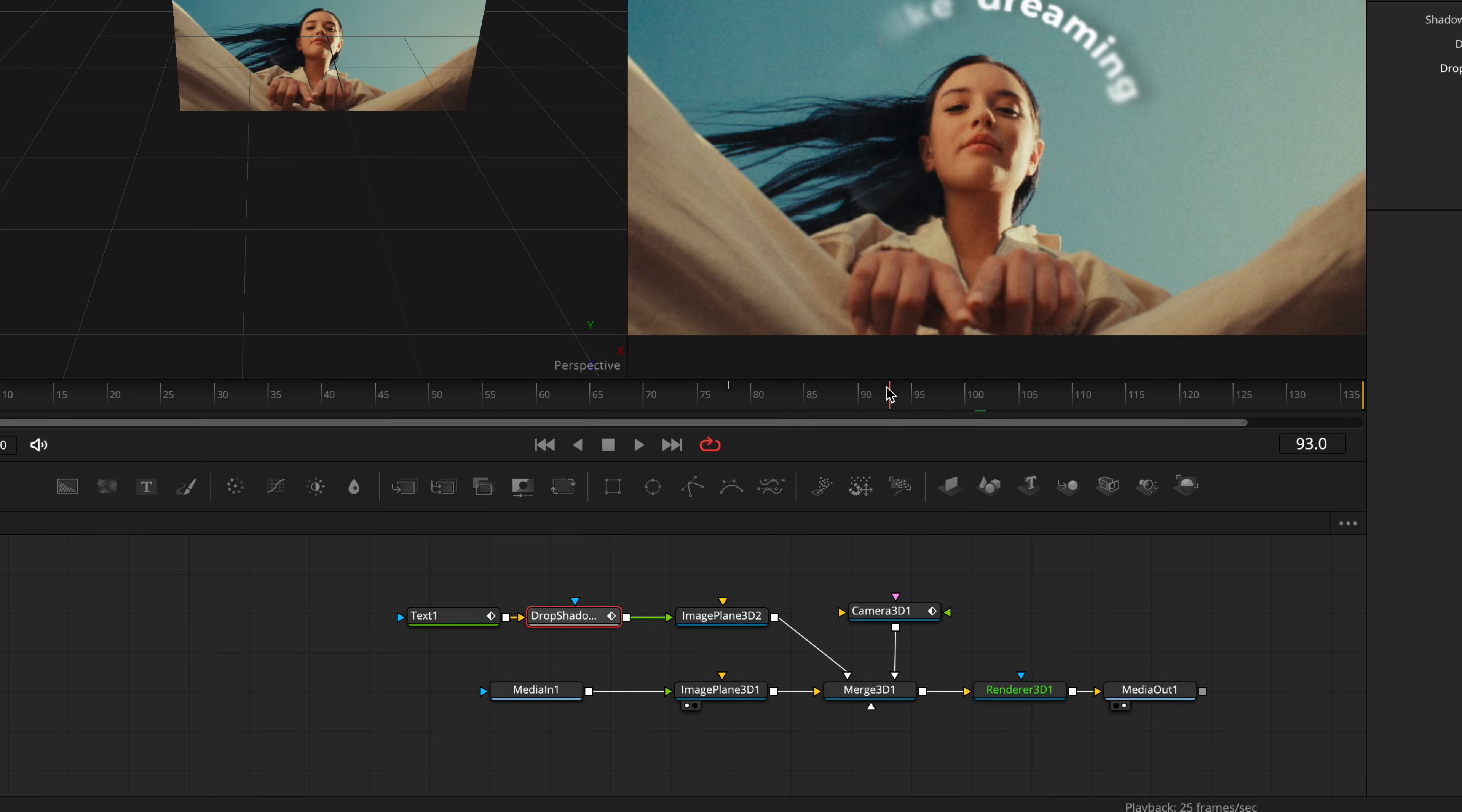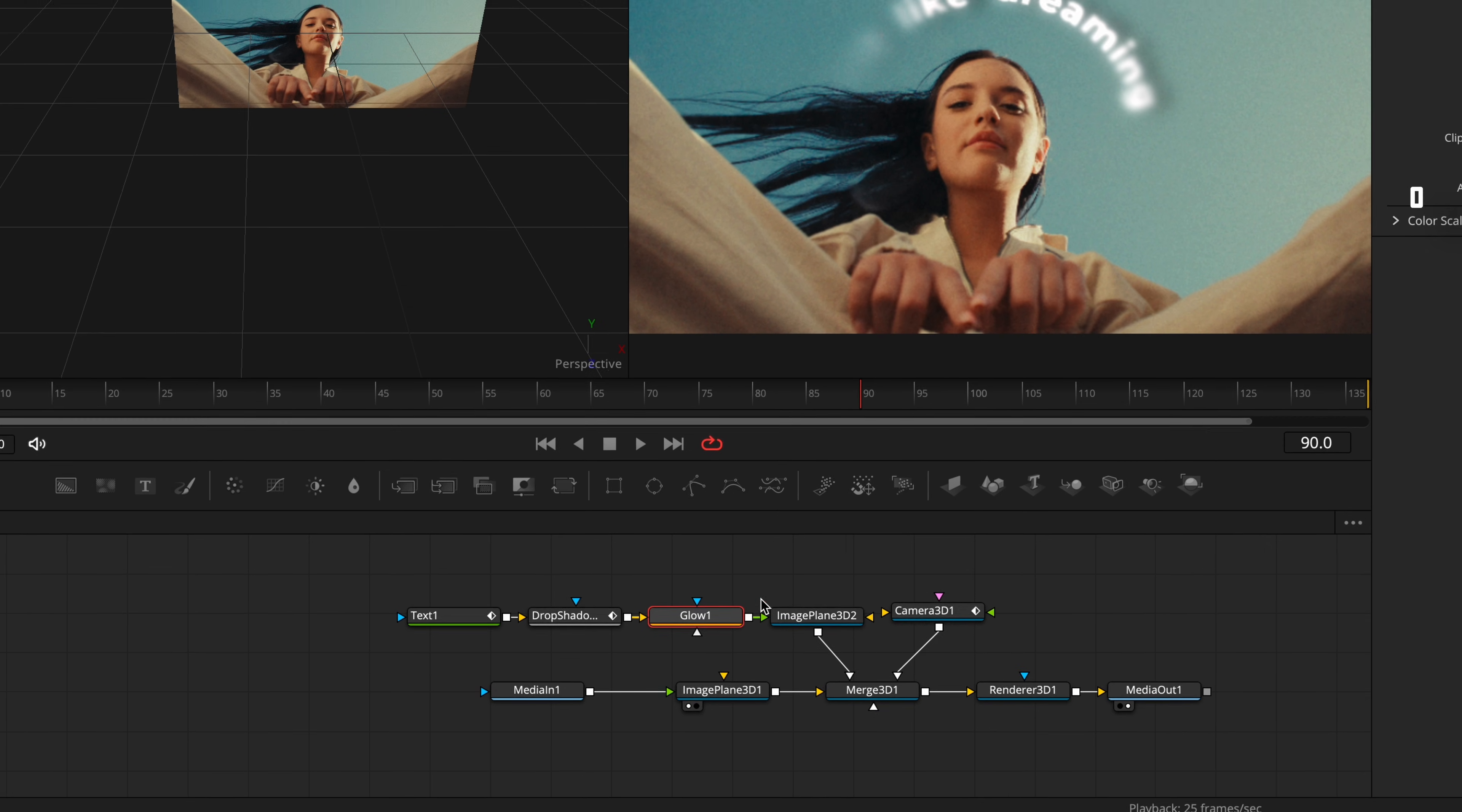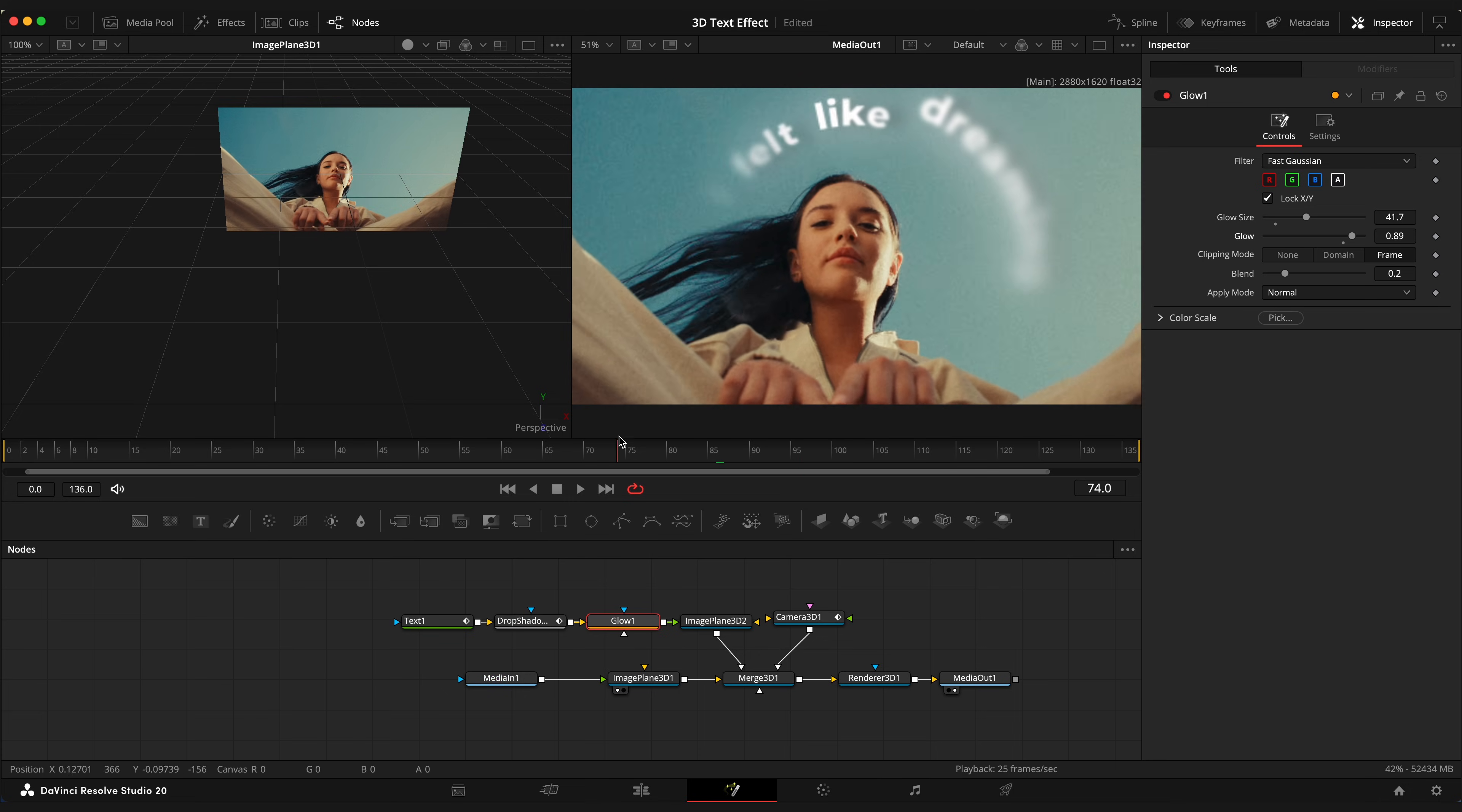Cool, select drop shadow node and apply glow. Change glow size to around 42. And increase glow a little. Looking good.